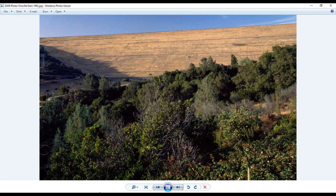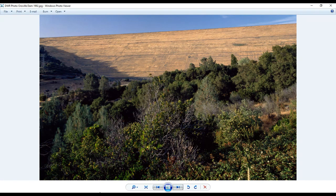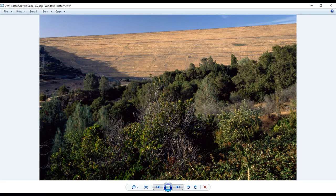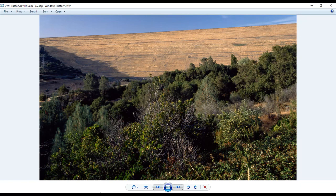It is owned by the California Department of Water Resources. And it's the tallest dam in the United States at 770 feet tall and more than a mile wide at its crest. It impounds the second largest man-made lake in California, which can store approximately 3.5 million acre feet of water.